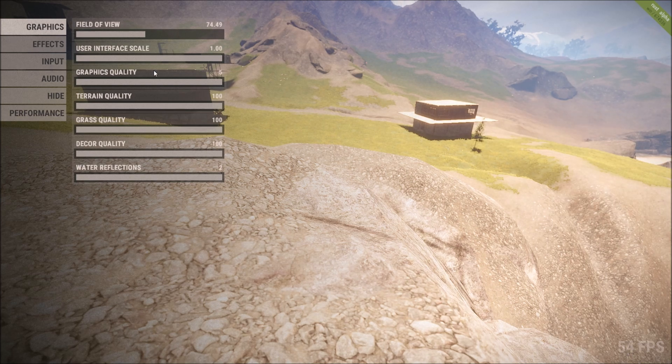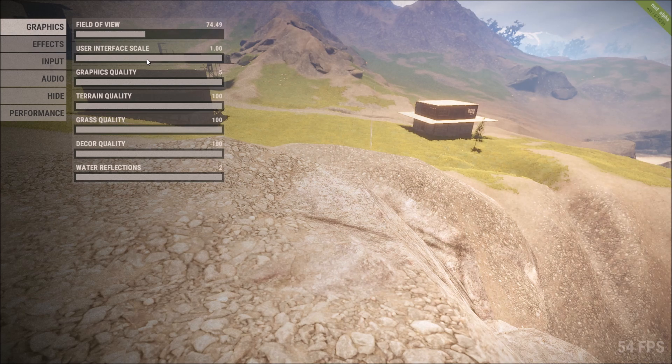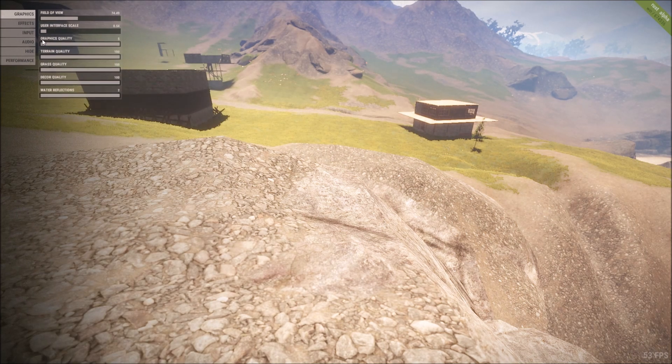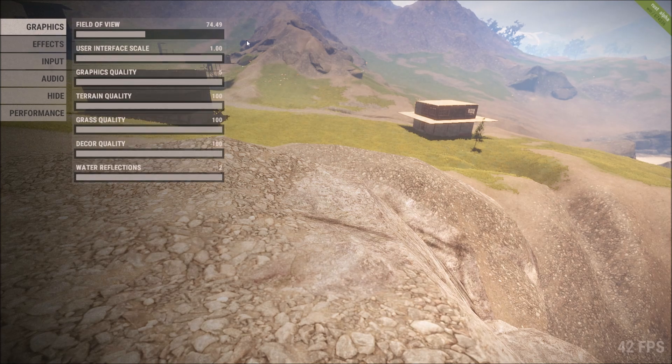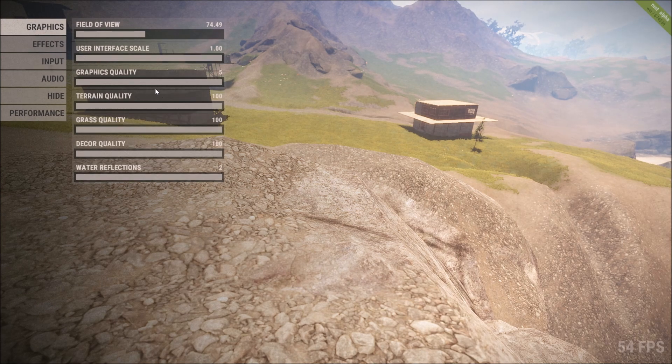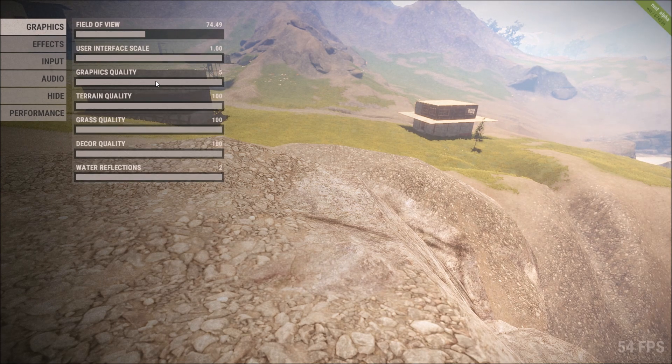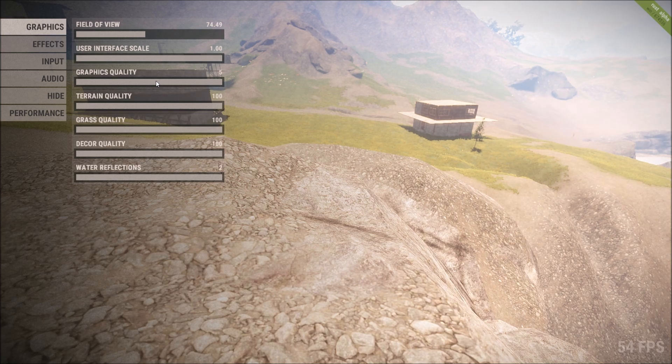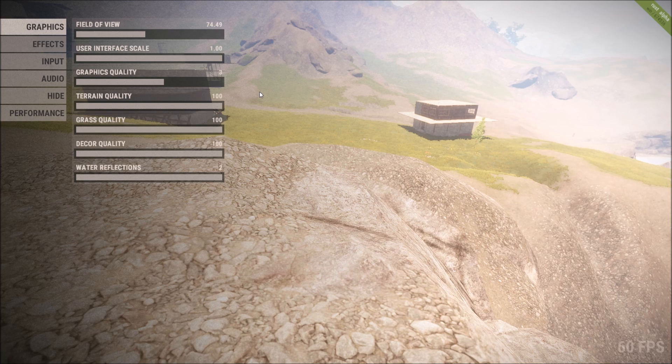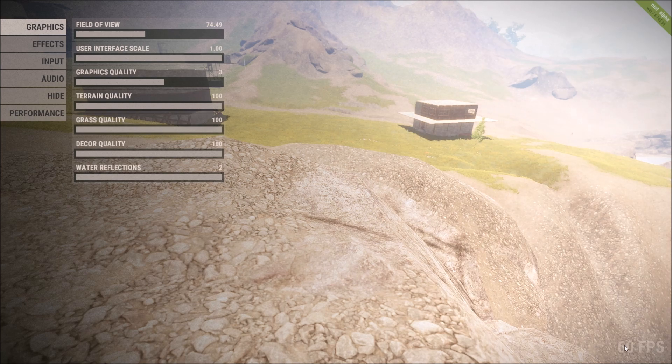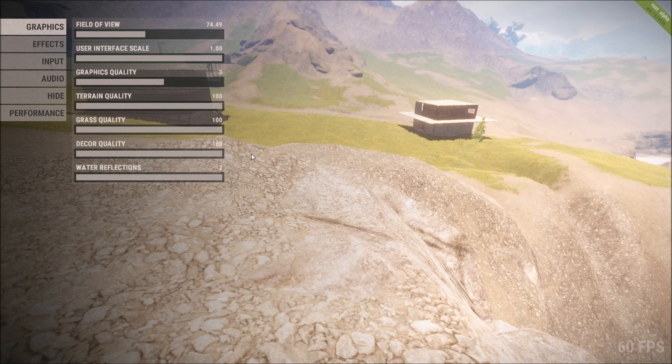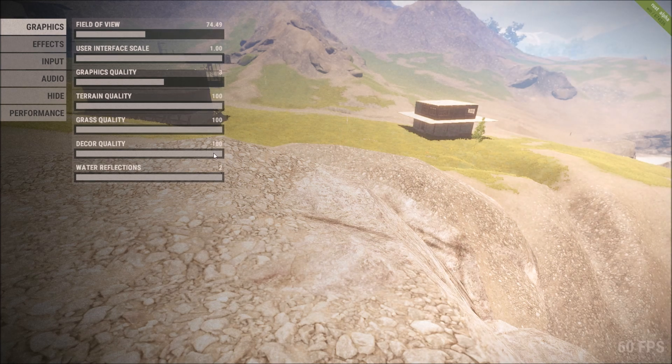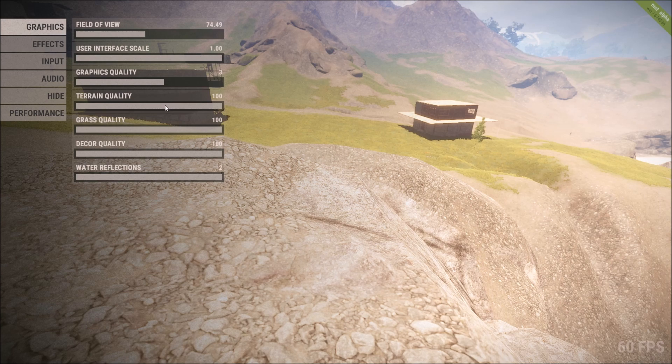User interface scale, leave that. It's just how big this is. It's not going to make a difference with your frames per second. Graphics quality, all you graphics enthusiasts are going to cry now, but it doesn't make too much of a difference. Turn that down to 3. See my FPS, it's gone up to 60 now. I've got a GTX 970 and an i7 4790K.